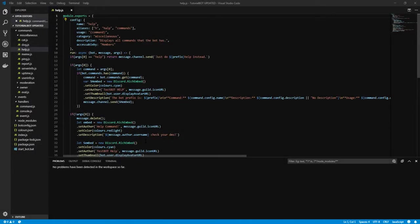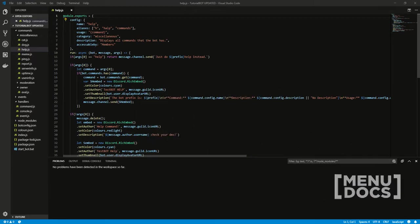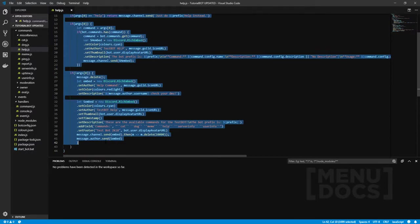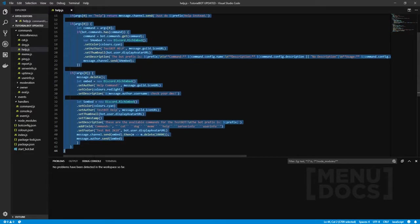Hey, what is going on guys? It's Connor here from Menudox and welcome back to a new video on the channel. In today's video, we're going to be updating the help command. It was asked in the last video, which was quite a long time ago, that we go back and kind of go through some of the fundamental important commands and obviously update them.